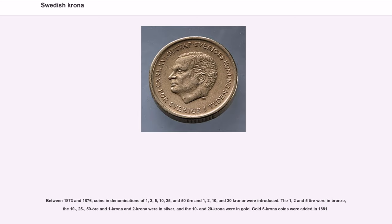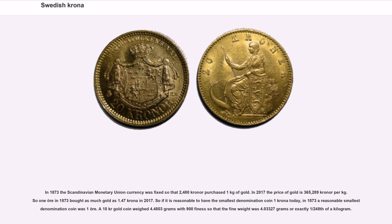Gold 5 krona coins were added in 1881. In 1873, the Scandinavian Monetary Union currency was fixed so that 2,480 krona purchased 1 kg of gold. In 2017, the price of gold is 365,289 krona per kilogram, so 1 öre in 1873 bought as much gold as 1.47 krona in 2017. A 10 krona gold coin weighed 4.4803 grams with 900 fineness so that the fine weight was 4.03327 grams, or exactly 1/248 of a kilogram.